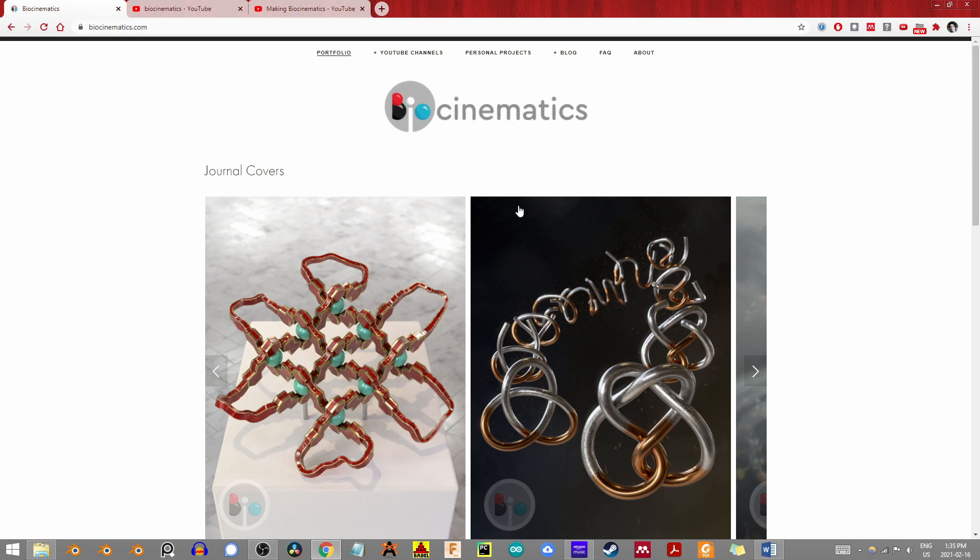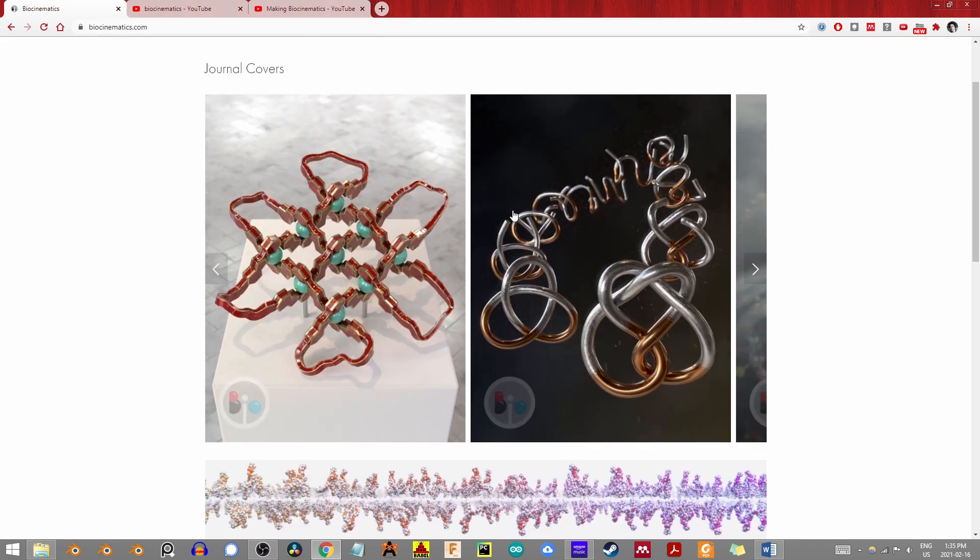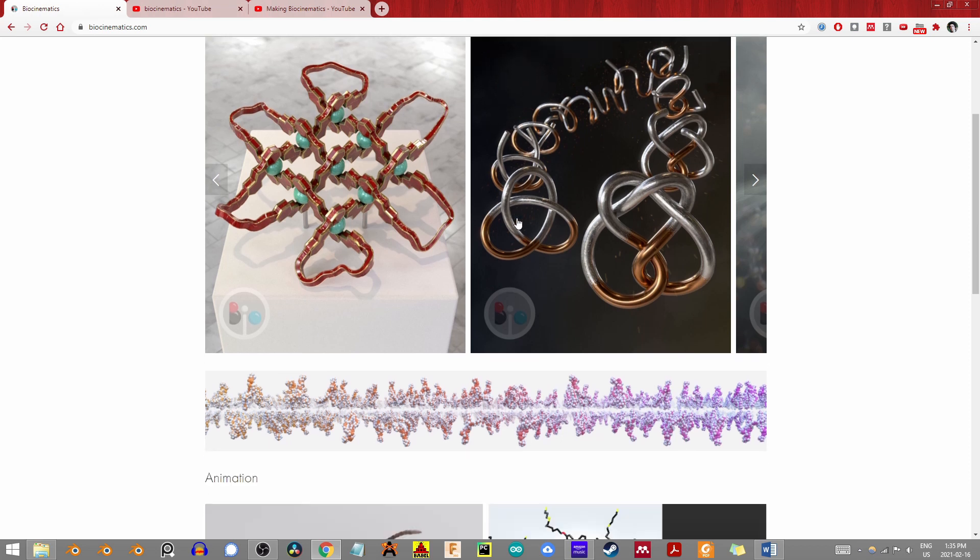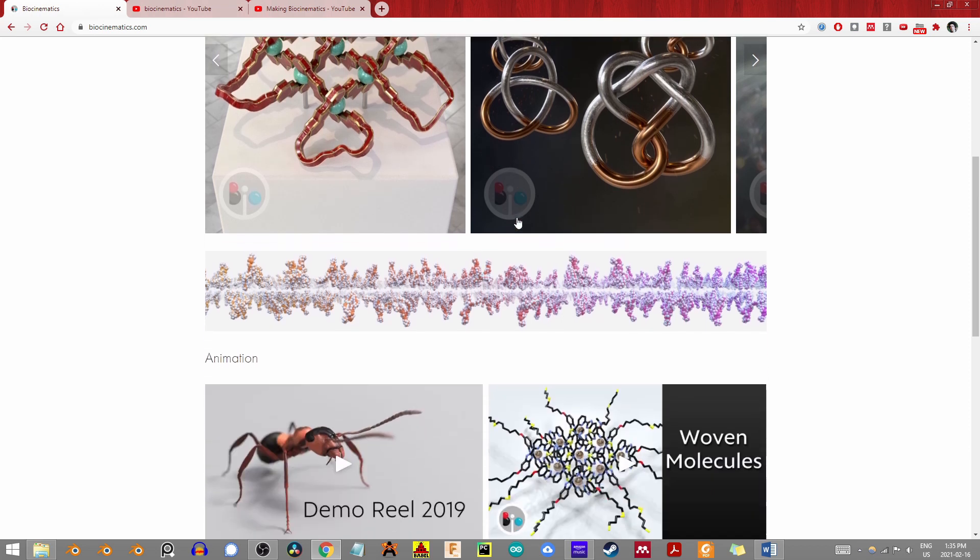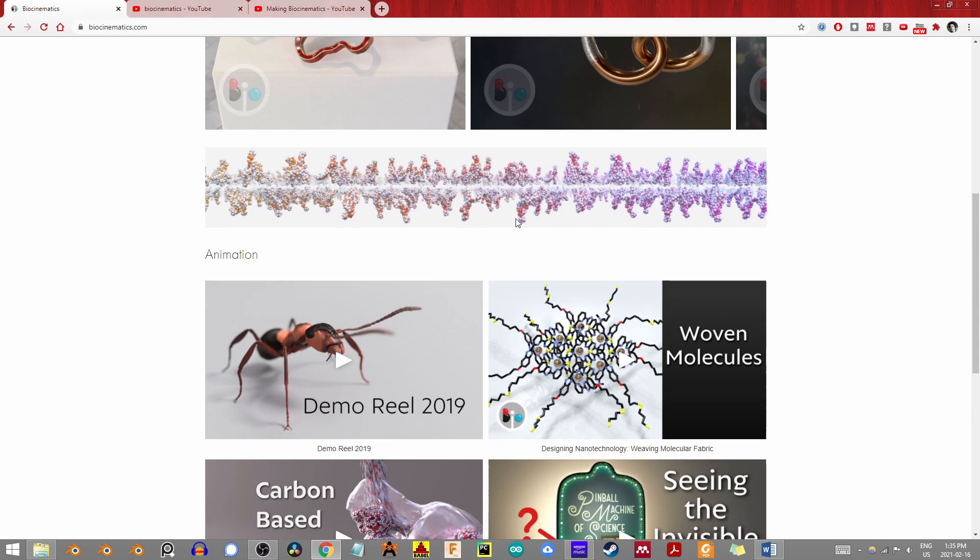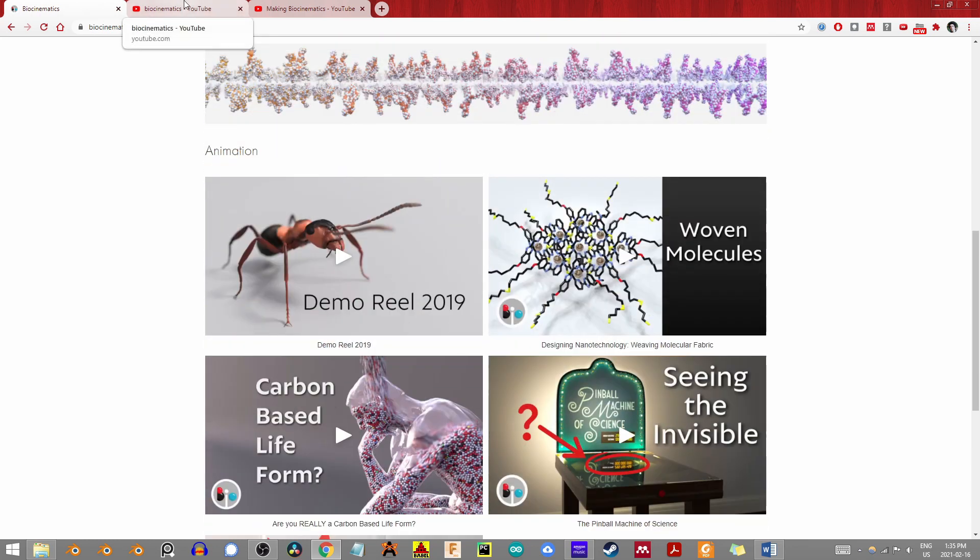Conveying their work is a huge part of the research process, and making it more accessible to general audiences is a challenge I've seen taken up throughout that community. Biocinematics tackles that challenge head-on, but I would hardly say the scope is limited to biology.